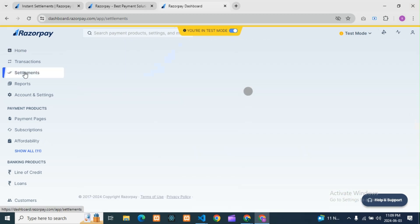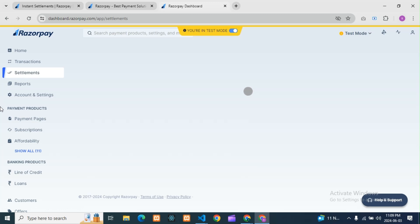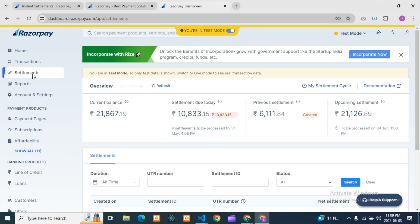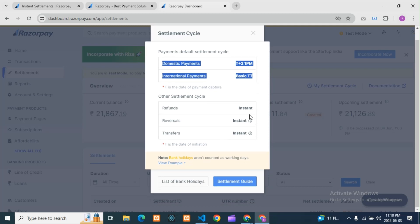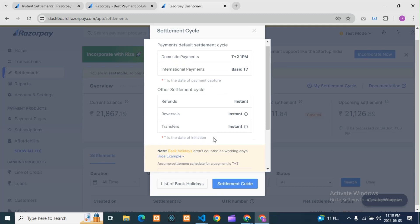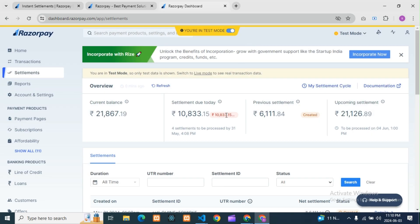You can see in my account I have the settlement section but no option for instant settlement. If I go to settlement cycle, there is domestic payment and international payment showing the timing. There will be an instant option visible here, but we cannot do instant settlement right now. For domestic it is two days.